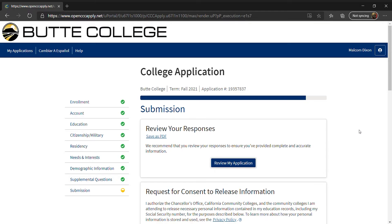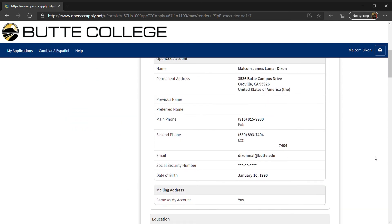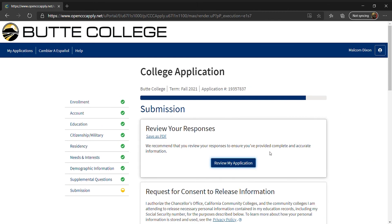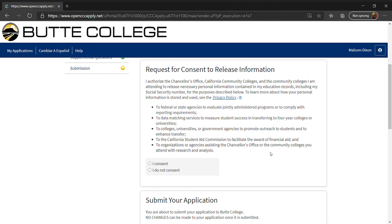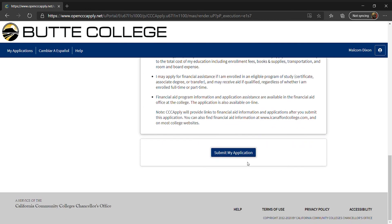On the submission page, make sure all the information you entered is correct. You can do this by selecting Review My Application. Review the consent statement and click on I Consent or I Do Not Consent. Next, read the Submit Your Application box. Once you've read it, check the appropriate boxes, then click Submit My Application.